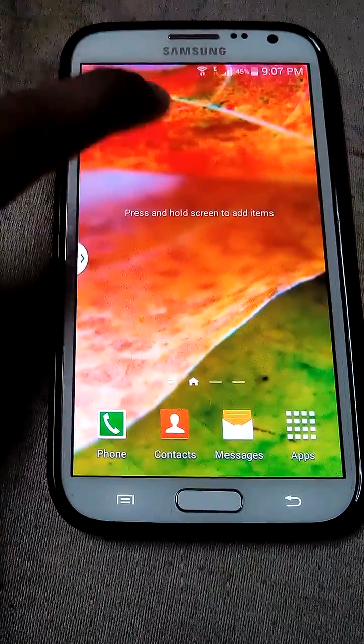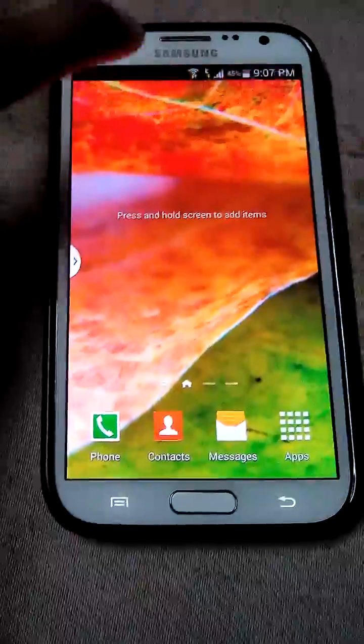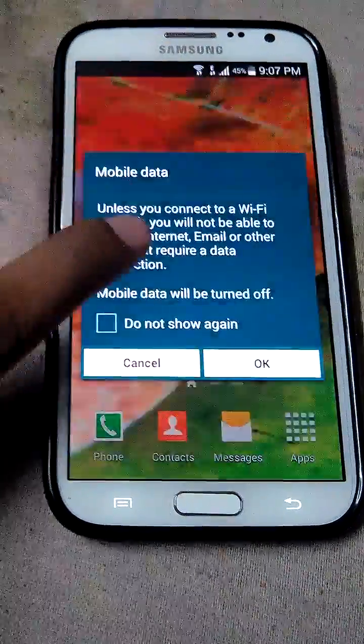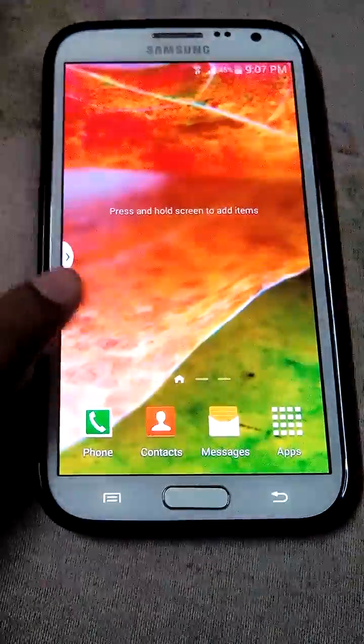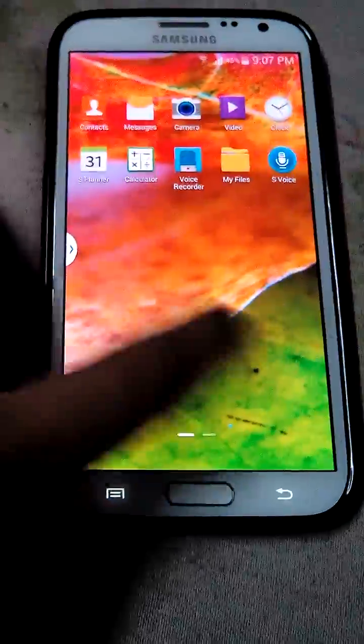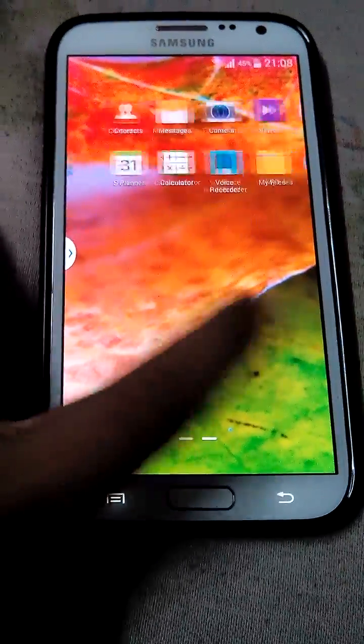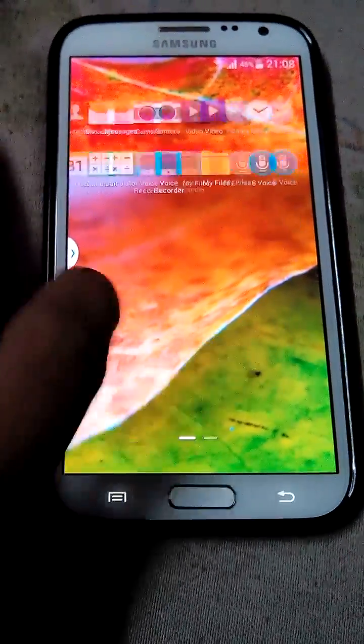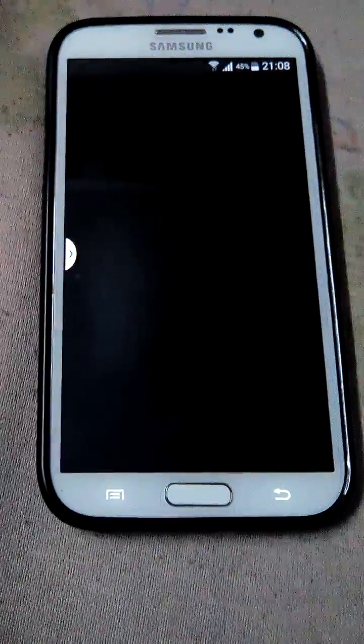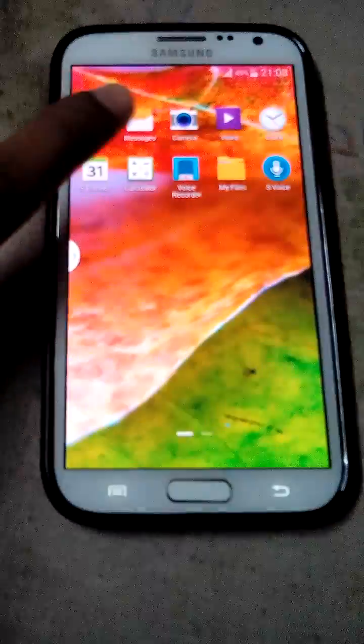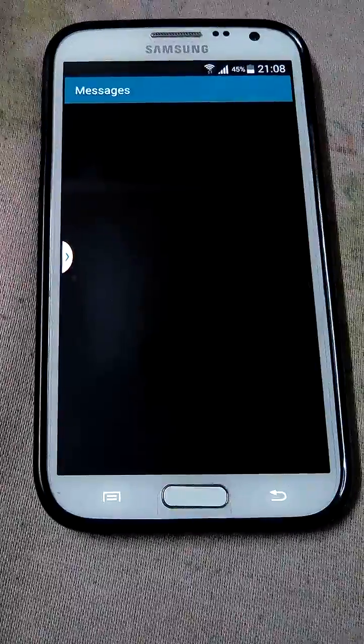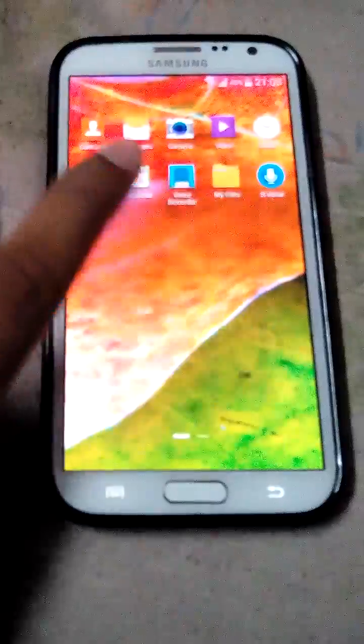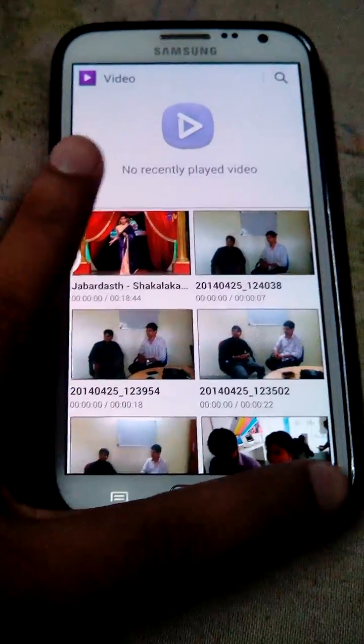Now I will see the new wallpaper. First I will turn off the data so that I will not be charged. See there is no lagging, it will be very fast. I will open the applications, see how fast it has opened. See I have messages open, see how fast. Video opens very fast.